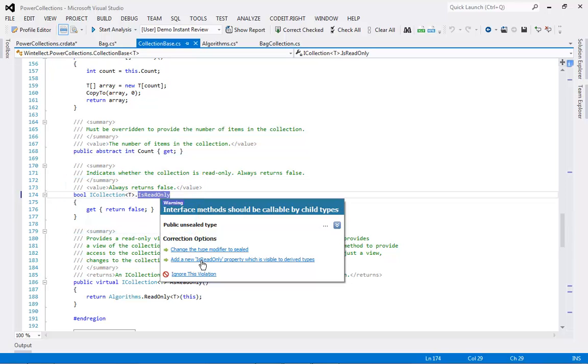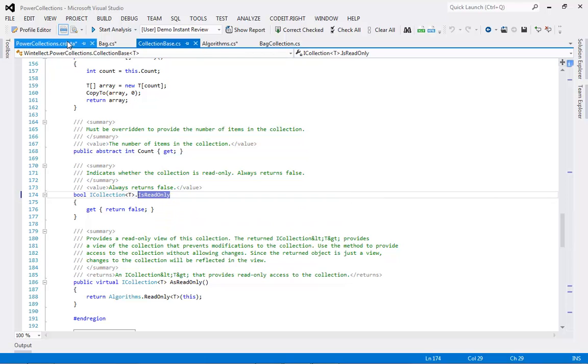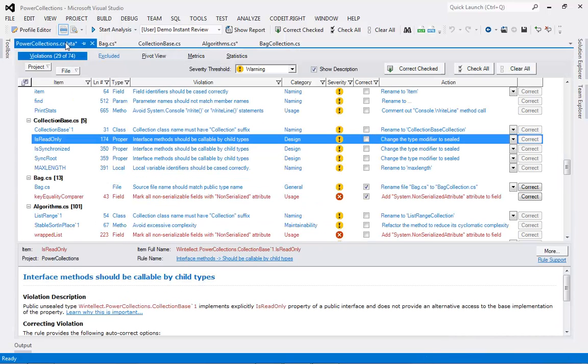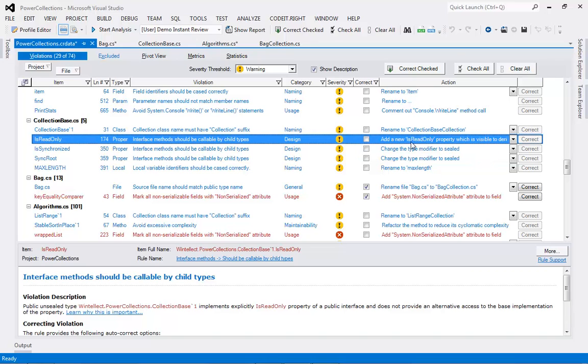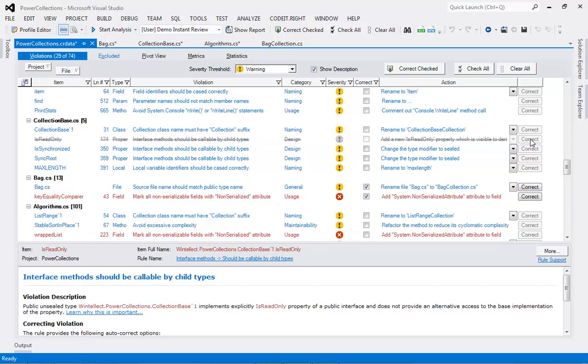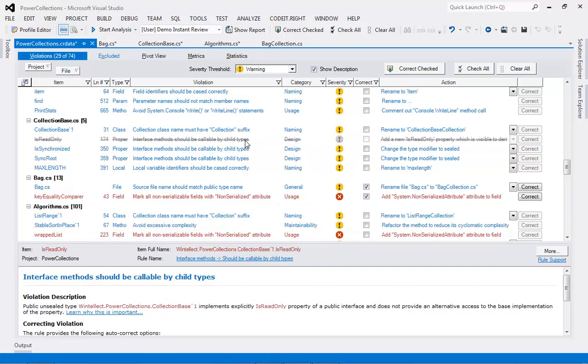You can fix the violation right here in the code file, or you can correct it in the Violations report. If there is more than one way to fix a violation, you can choose your preference. When you fix a violation like this one here, the violation is struck through to give you confirmation of the correction.